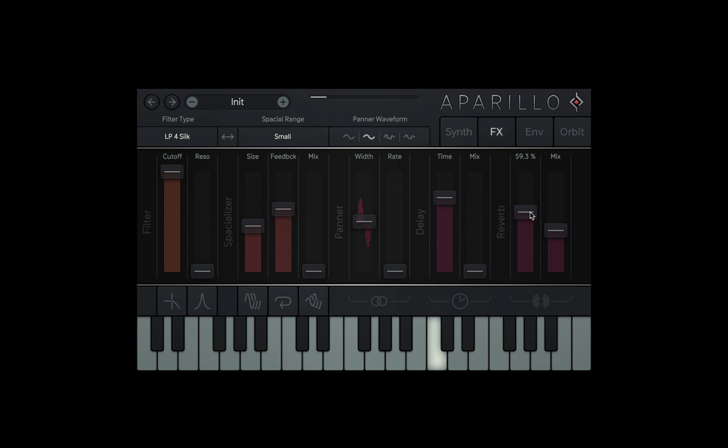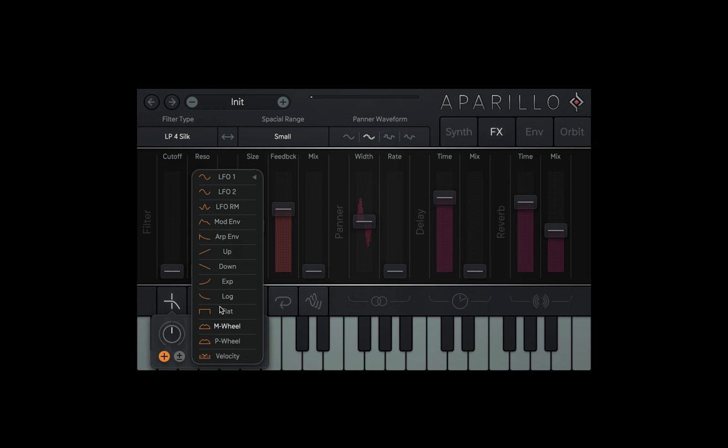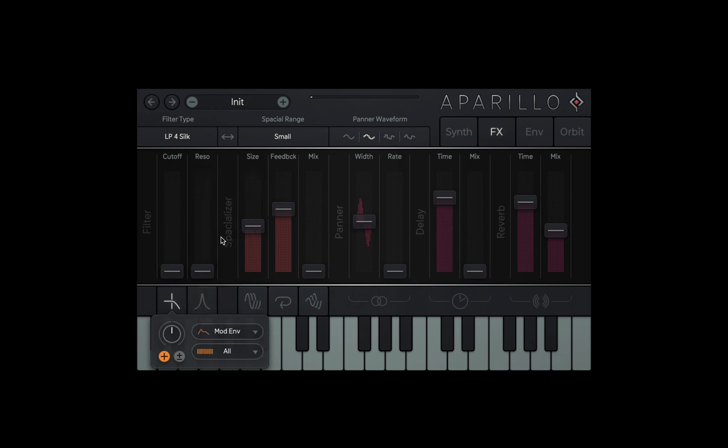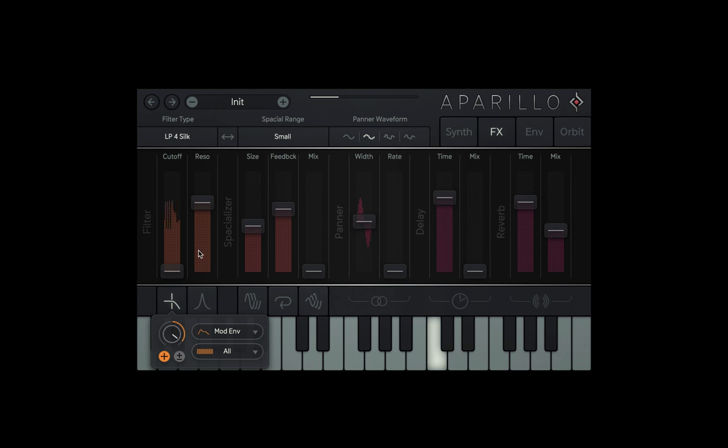And while we're here, let's apply the mod envelope to the filter as well and then crank up the resonance. Now our mod envelope is giving a bunch of voices a heart attack every time it triggers.